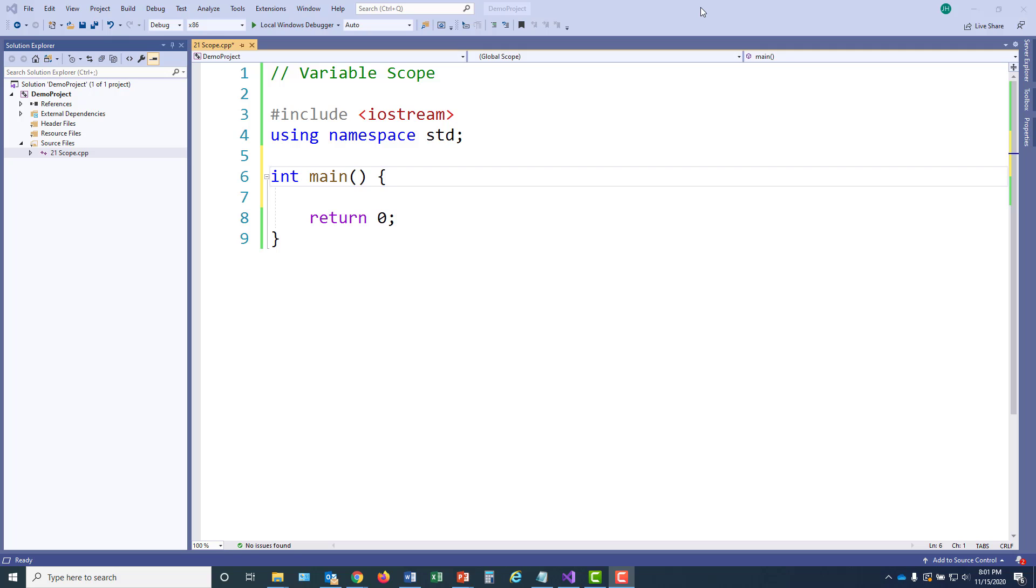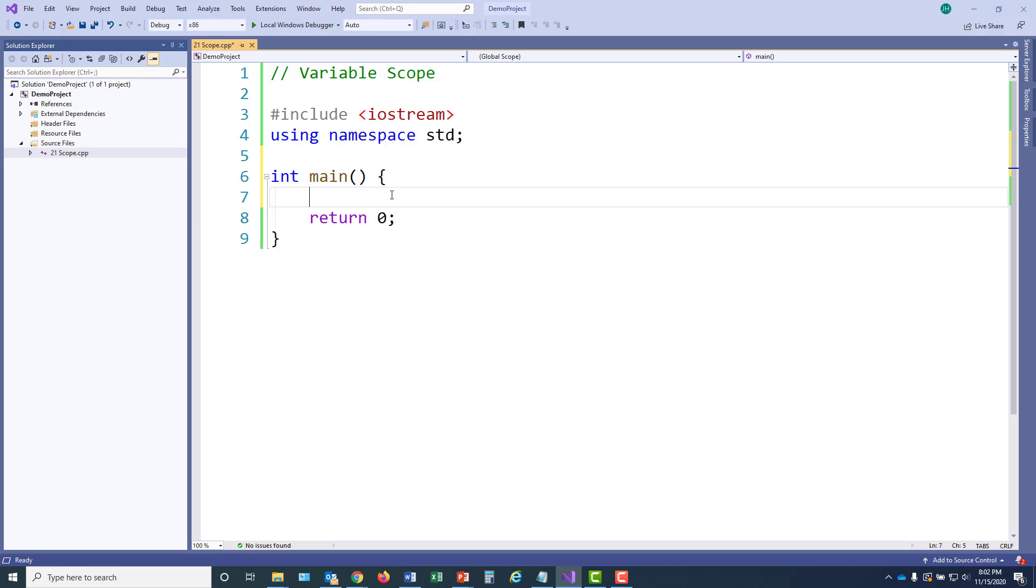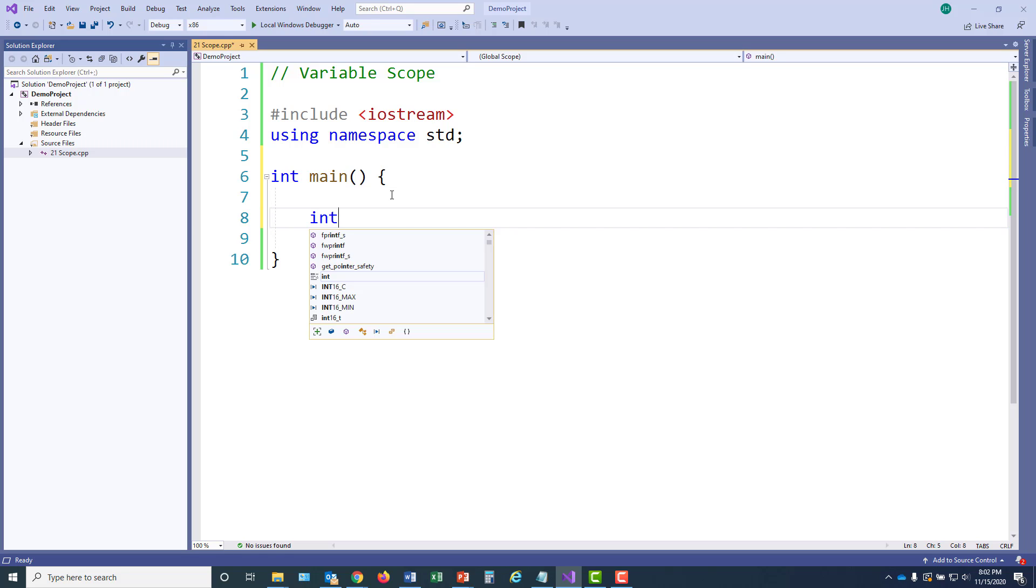I began my program for variable scope by including the Iostream library. I also started the main function. And I'm going to add a variable to main for cats. And I'll set cats to 5.